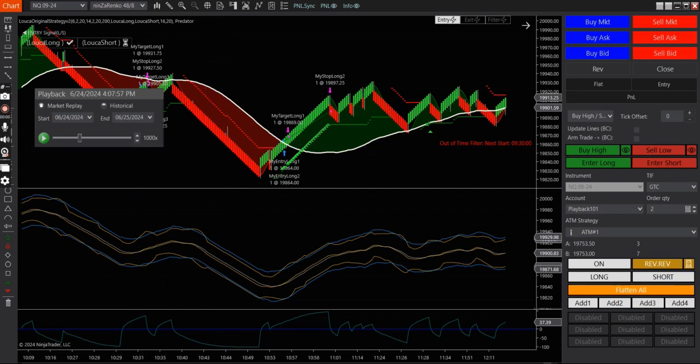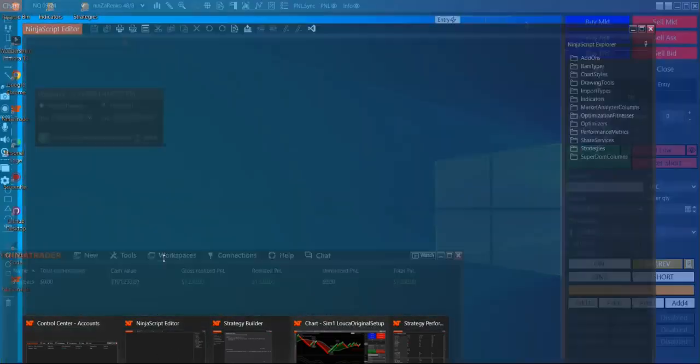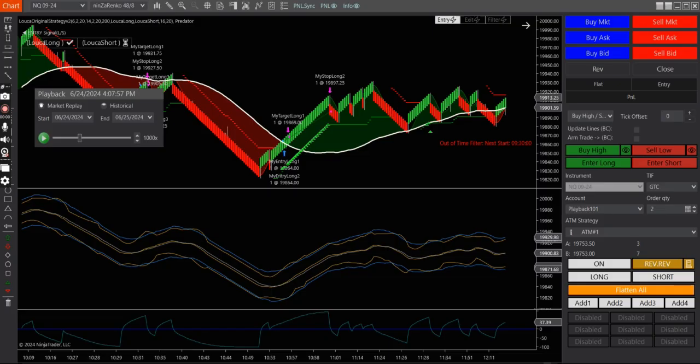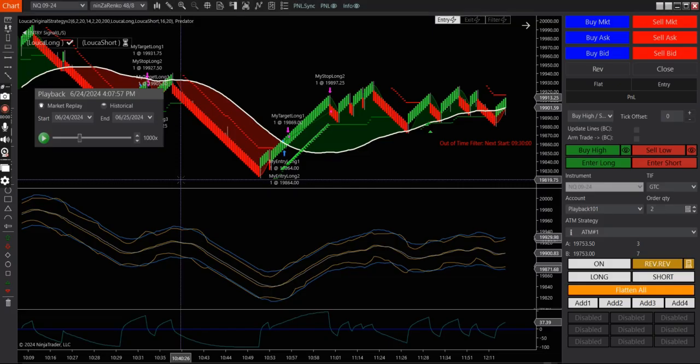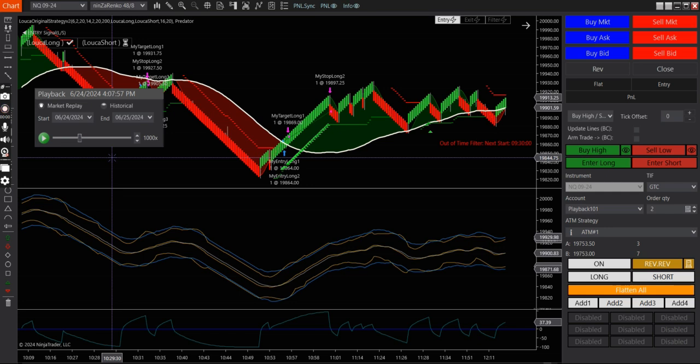If I show you the, I ran the strategy at a market replay at 6:24 and I have it running from 9:30 to 11 and it stops trading. And then it resumes trading from one to four.